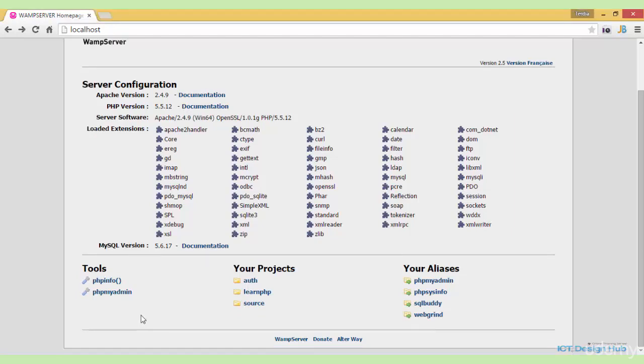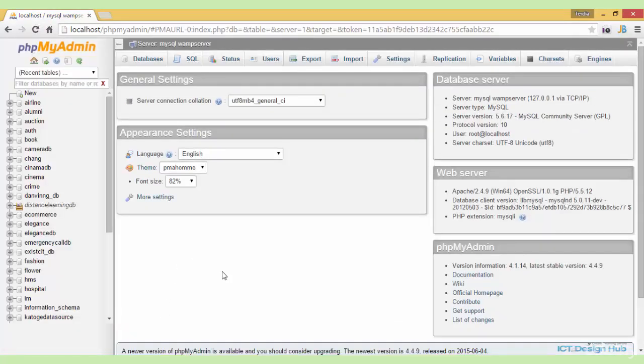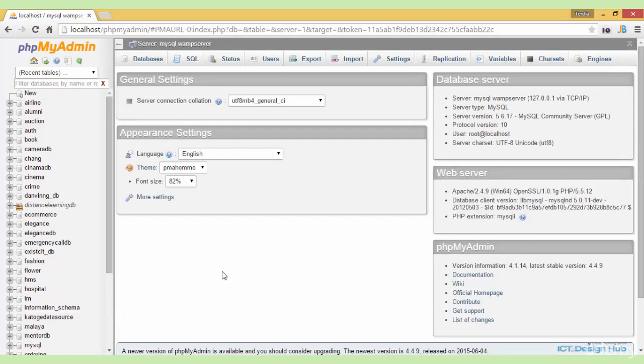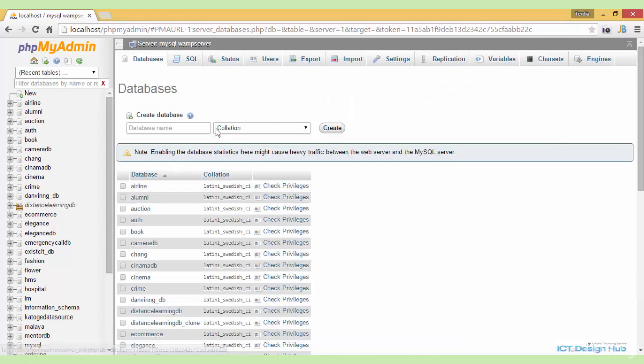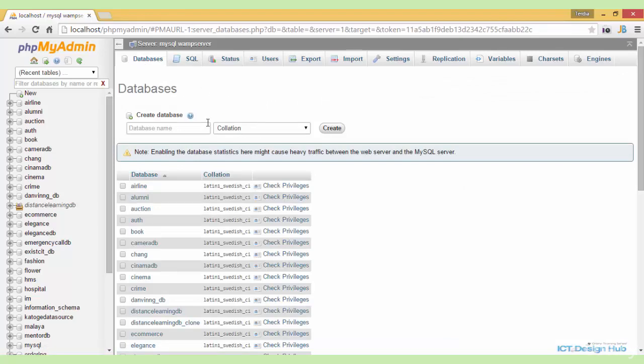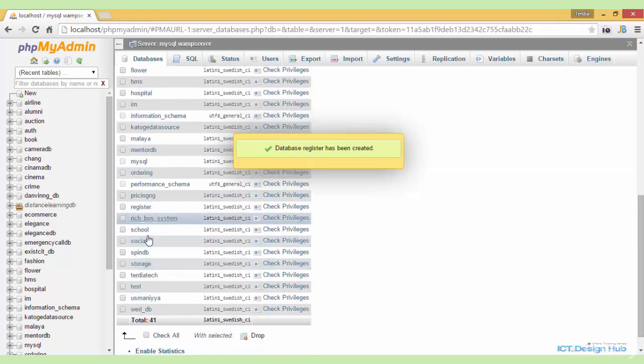I will be using phpMyAdmin to create my database and the tables for this system. Once you open phpMyAdmin, you'll see the databases link at the top. You click on this and then we have the screen to create a new database. So here I'll be creating our database. I'll name this as register and then click on the create button. Our database is created.